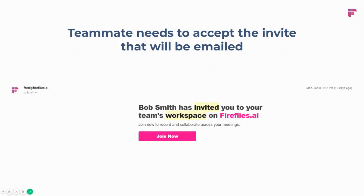Once that is done, any invites where fred@fireflies.ai is invited, or invites coming from your aliases, those will be processed and put into the same notebook — making life easy for you.